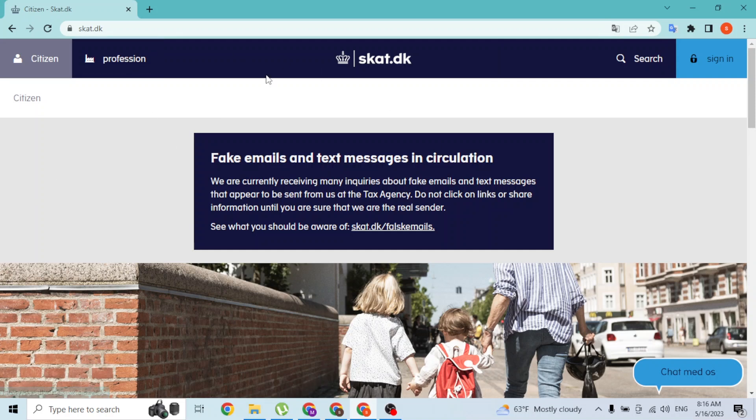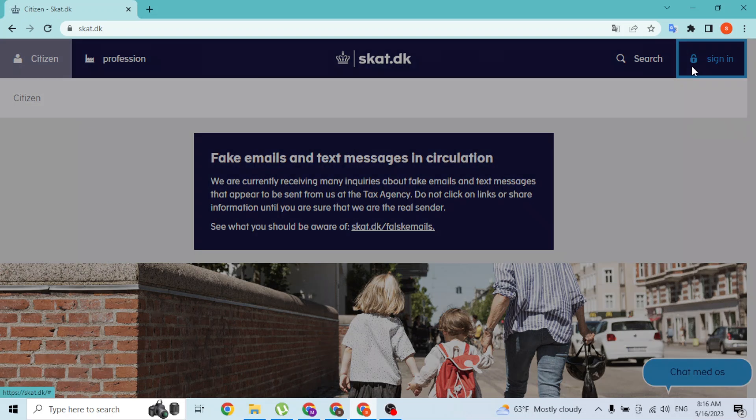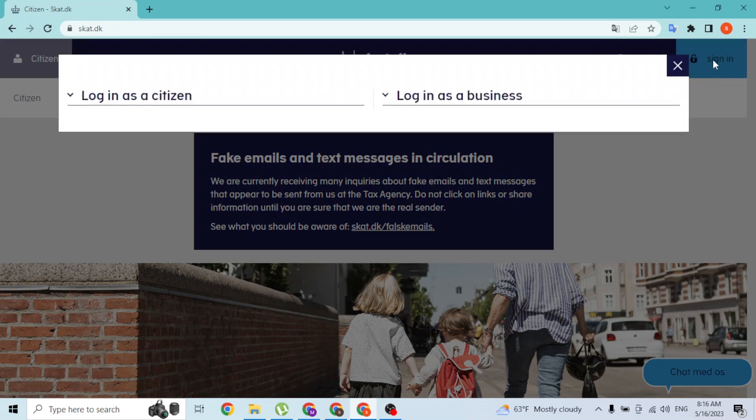So we are over here on the home page. At the top right corner of the screen, there is the sign-in button which is available for us. Click on the sign-in button over here and a pop-up will appear.